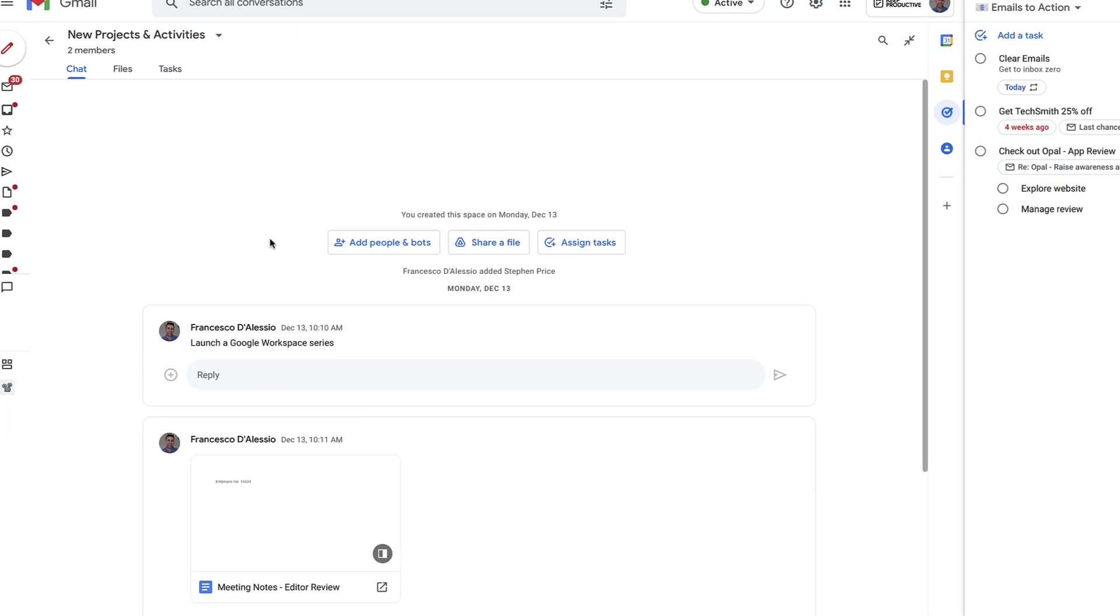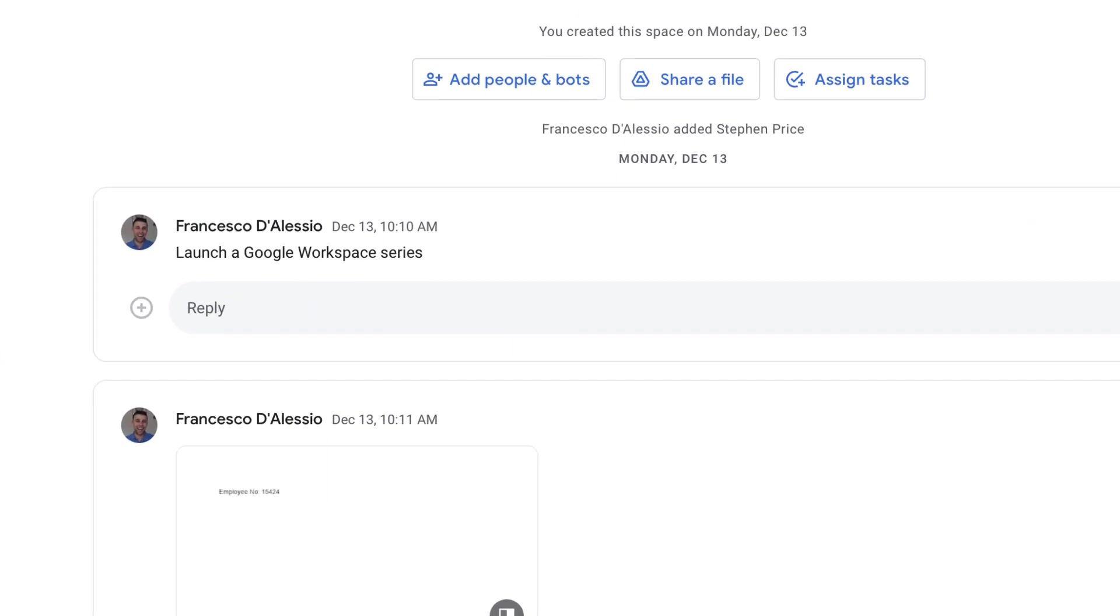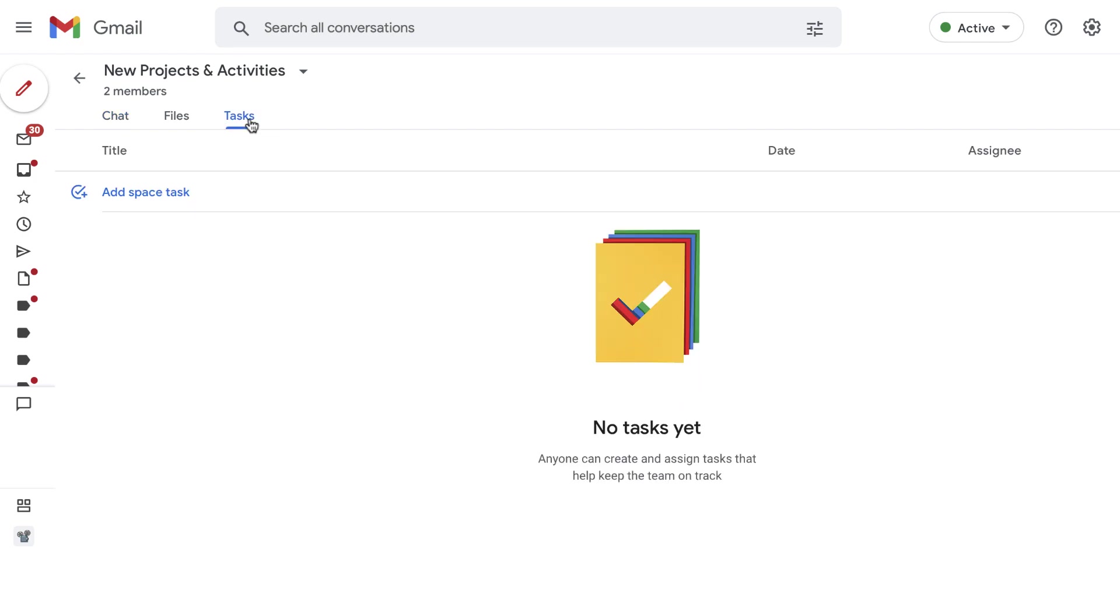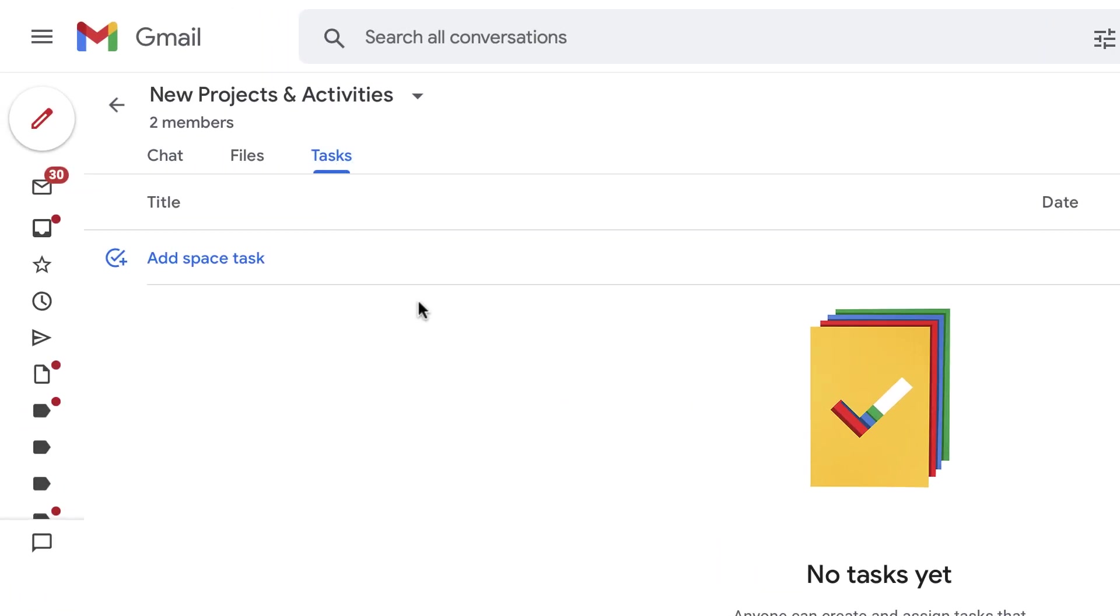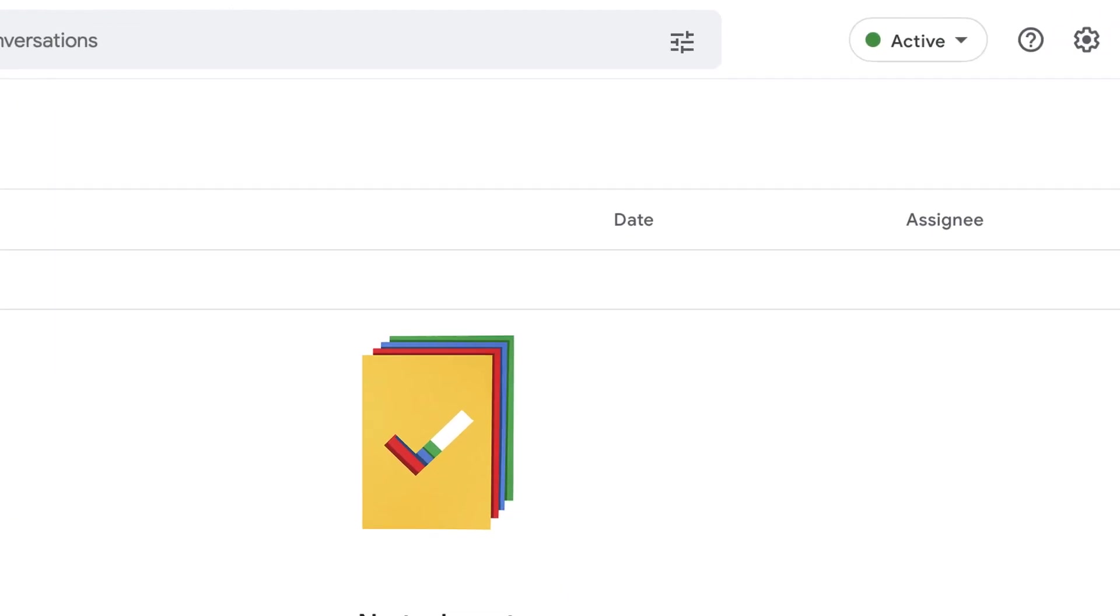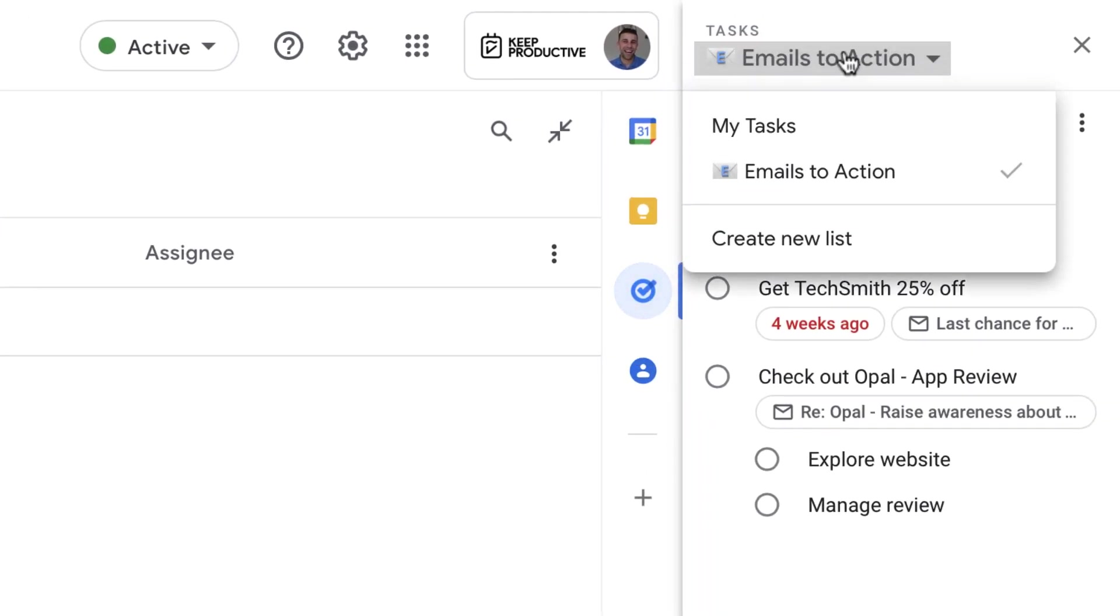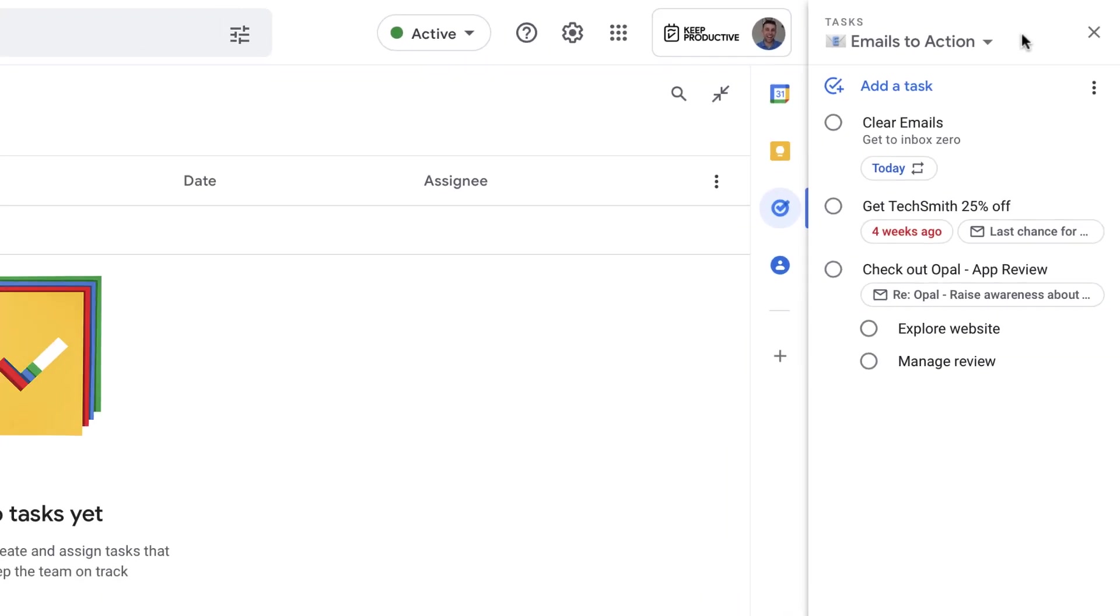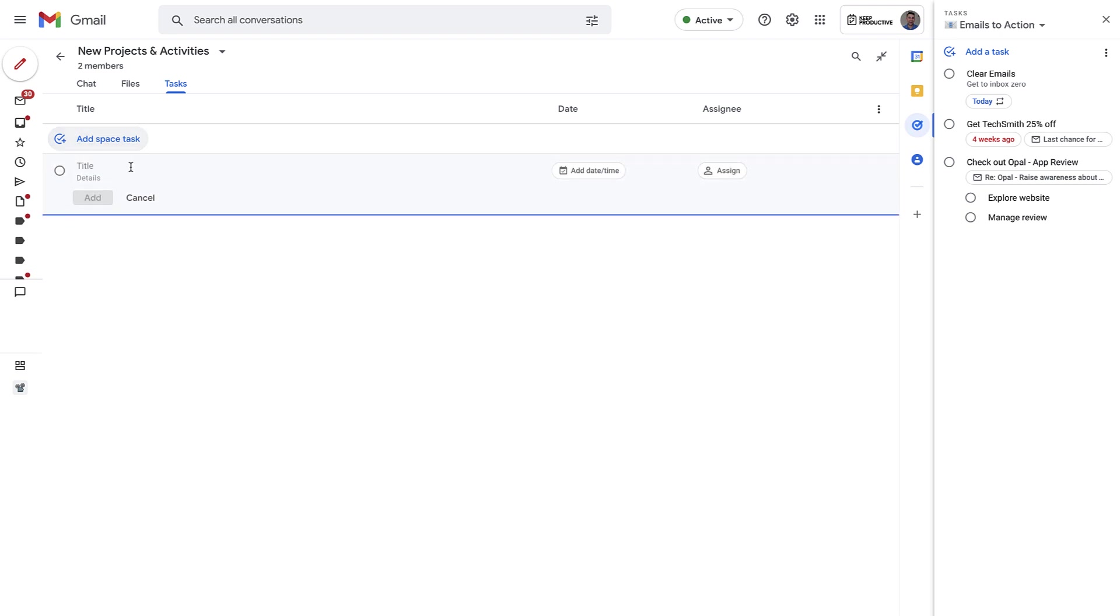Now you can start threads, and assigning tasks is one of the features. You can see that the Tasks tab appears. Obviously over on the right inside you've got Google Tasks. You can start adding tasks that aren't necessarily part of that—they're just Google Tasks—but these are called Space Tasks.